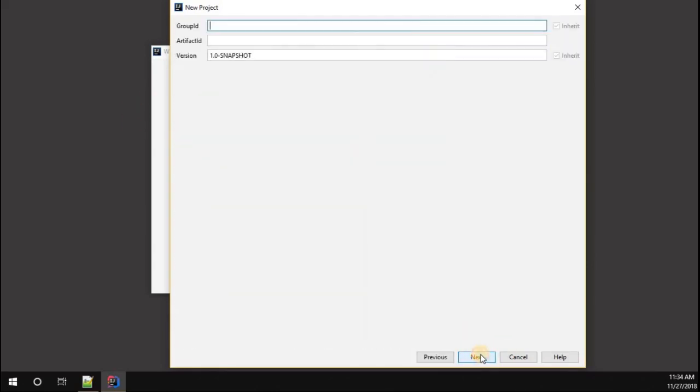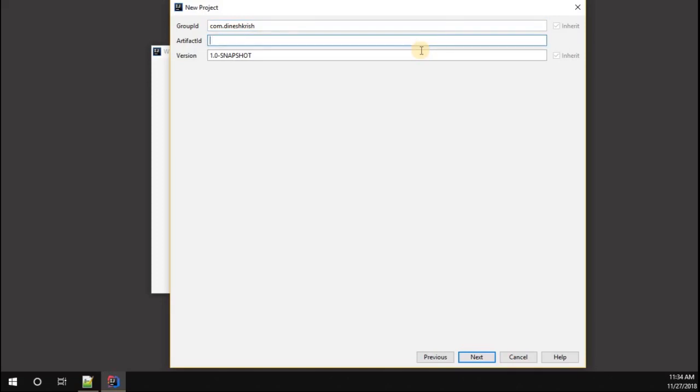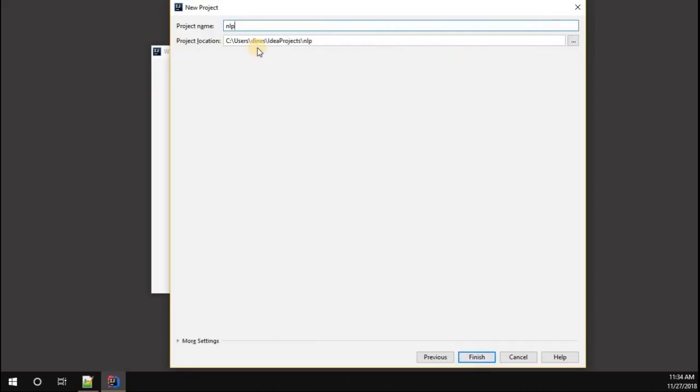You have to select your group ID. I'm going to select the group ID as com.DineshKrishna, and the artifact ID is going to be NLP. I'm going to give next again. I'm gonna name this project NLP example.